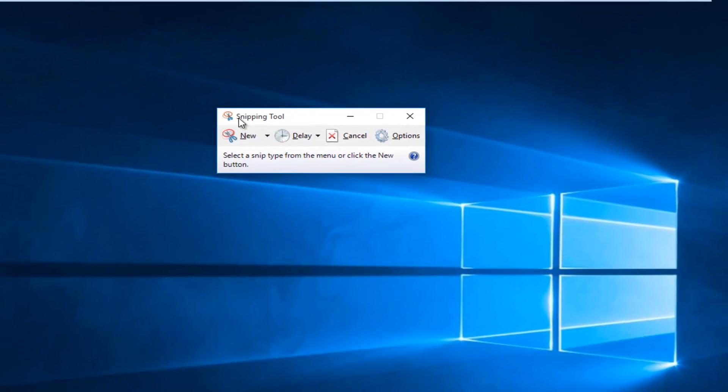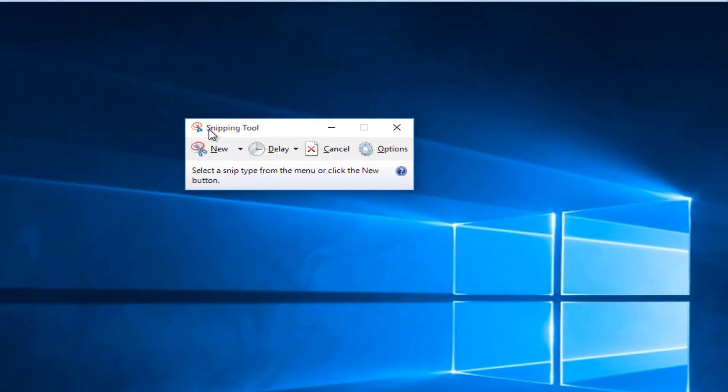This tool might look very simple, but there are several different features included within it. There is one feature only available to Windows 10 users, which is kind of cool.